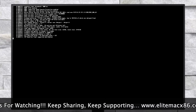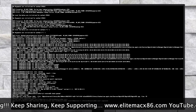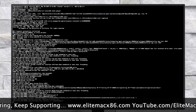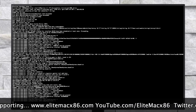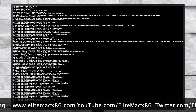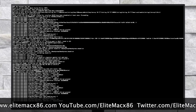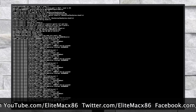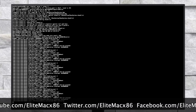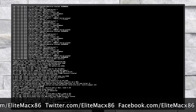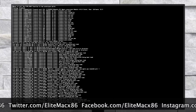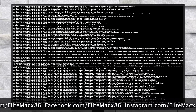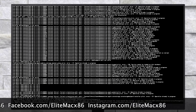When booting to the installer, make sure that your PC is connected to a working internet connection. Without an internet connection, the installer may not boot, and also you won't be able to install macOS. For connecting to the internet, you can use a USB router or USB to Ethernet adapter. Note that Ethernet may not work when booting the installer.